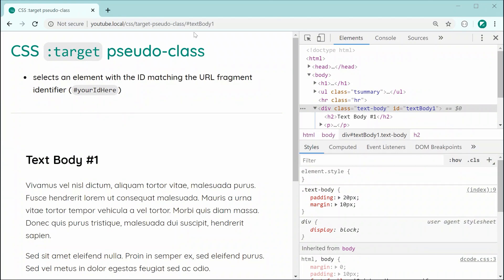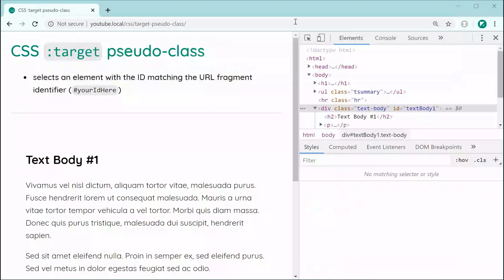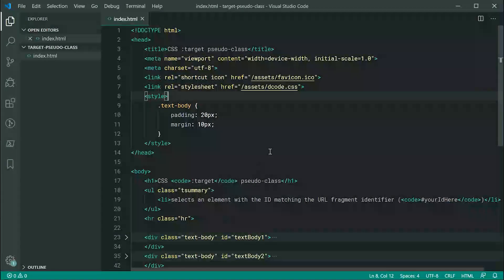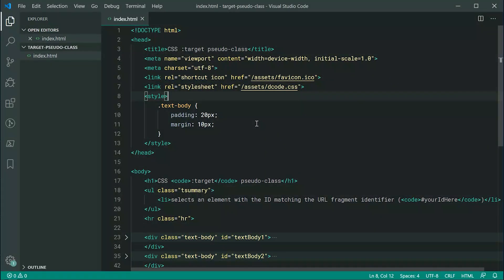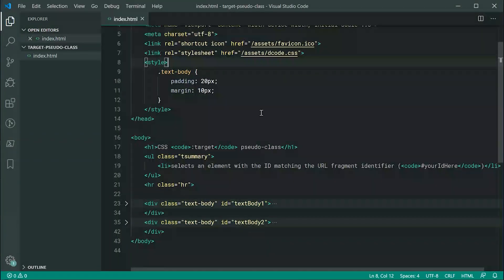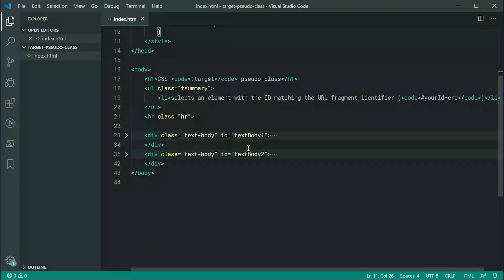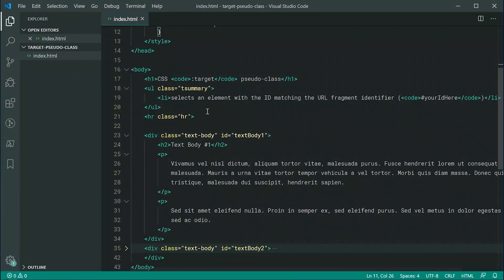So inside the text editor for this page, it looks something like this. As we can see, we've got just some really basic styling on the text body class, a bit of padding and a margin,